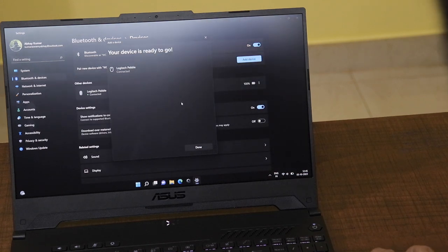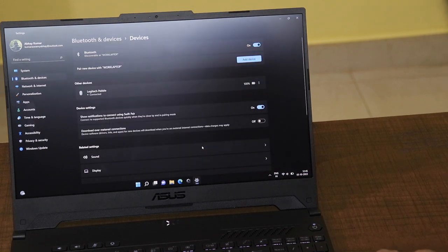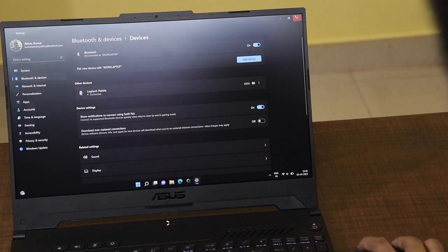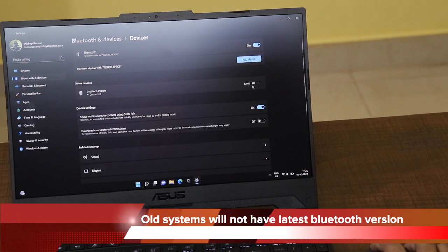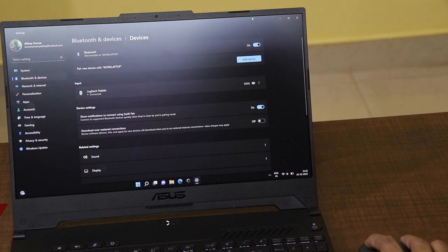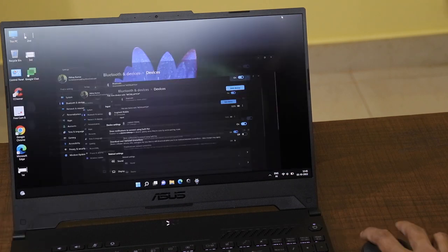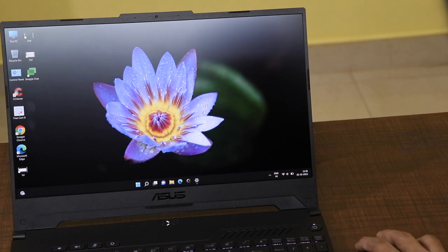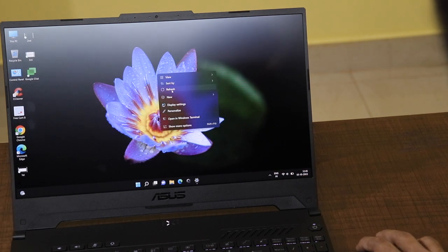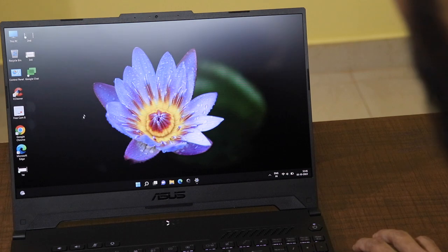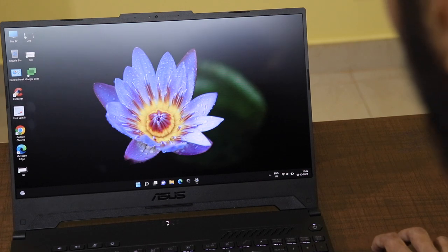In case you do not want to use the Bluetooth connections, in some cases you will have older Bluetooth versions. And in those cases, the mouse might not work properly. In that case, you can also use the given adapter or the receiver that is present inside the mouse.